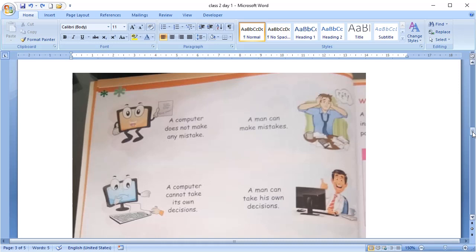The next point is decision. A computer cannot take its own decision. A man can take its own decisions. A computer is dependent upon us for its working. We have to tell it what to do and how to do it. A computer cannot take its own decisions. It will do the task as we say to do.